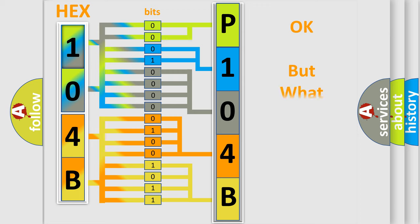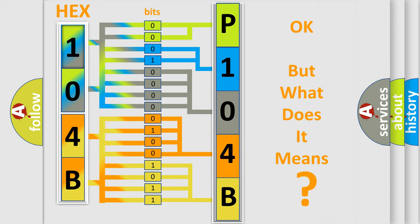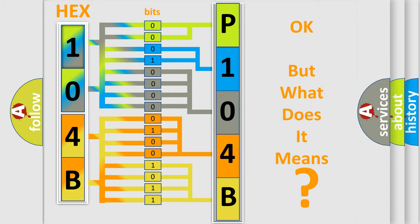We now know in what way the diagnostic tool translates the received information into a more comprehensible format. The number itself does not make sense to us if we cannot assign information about what it actually expresses. So, what does the diagnostic trouble code P104B interpret specifically for Jeep car manufacturers?